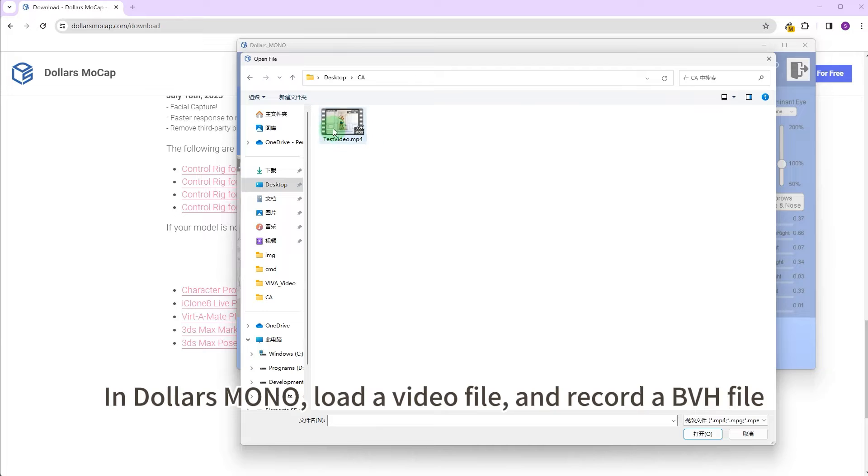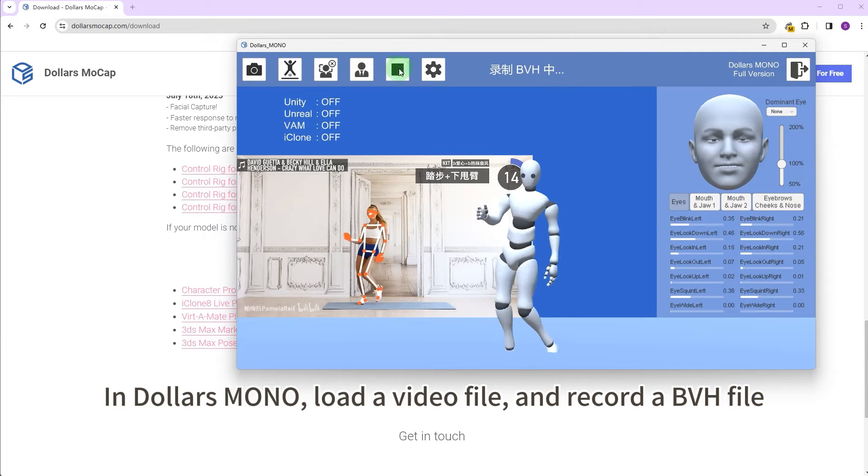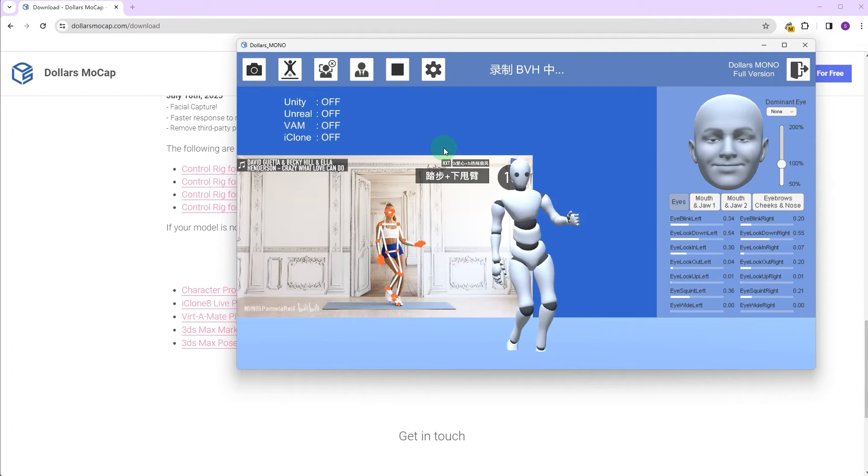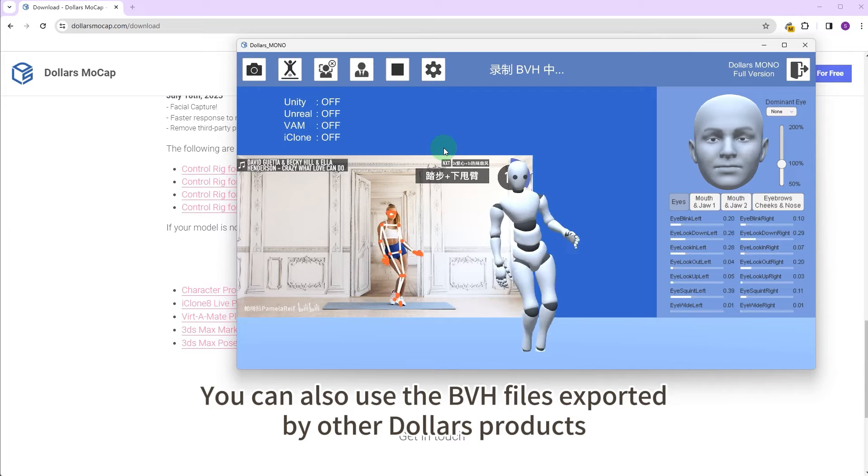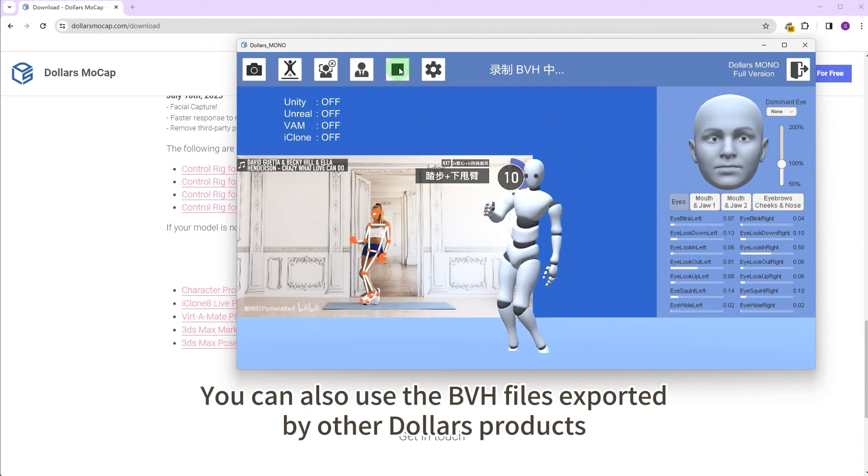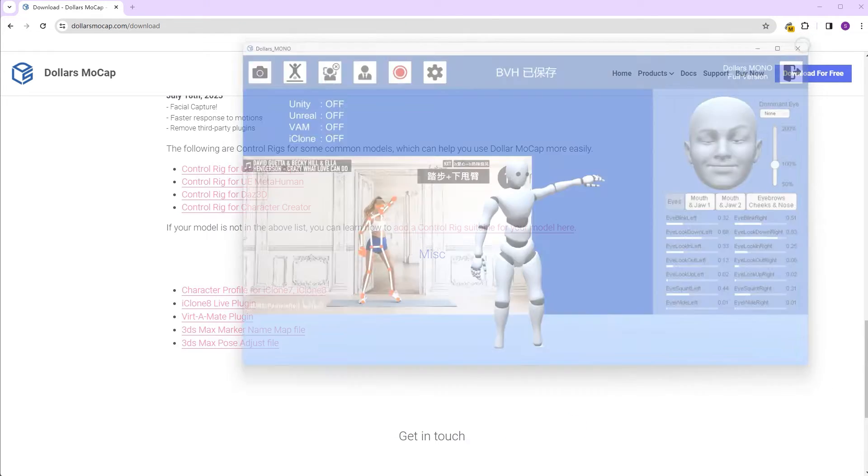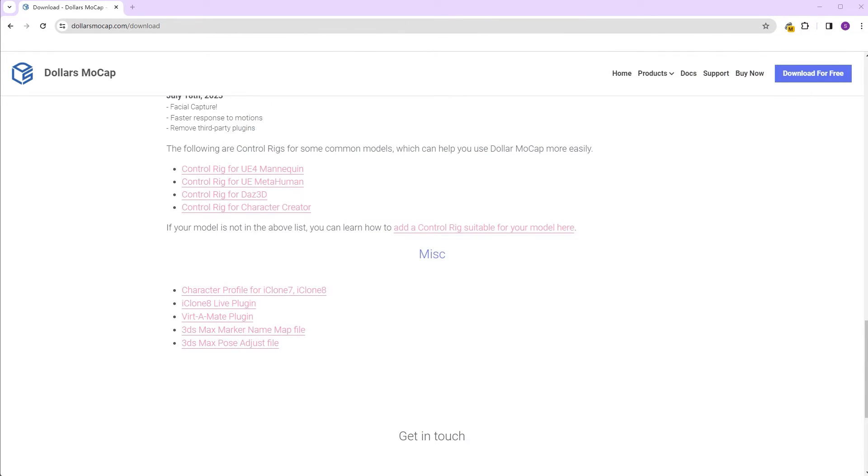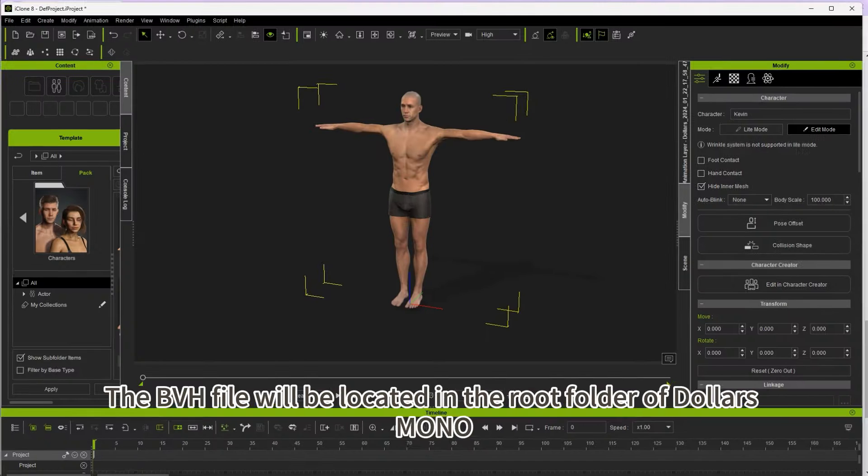In Dollars Mono, load a video file and record a BVH file. You can also use the BVH files exported by other Dollars products. The BVH file will be located in the root folder of Dollars Mono.